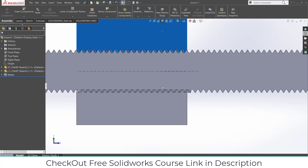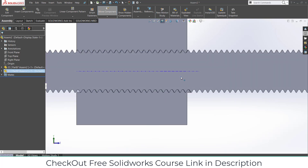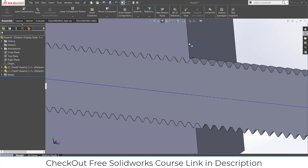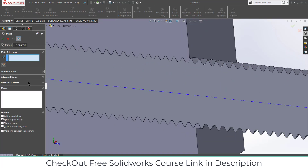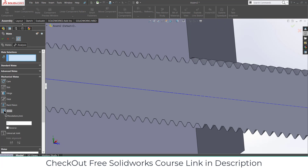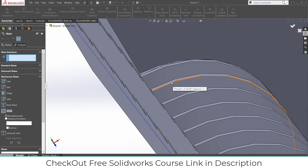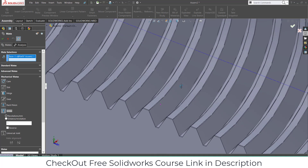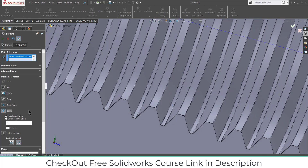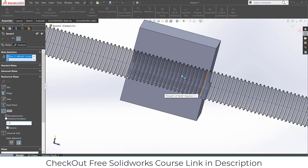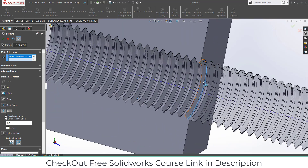Press Ctrl+hit and adjust this until you get a satisfying result. Now we are going to use mates — go to Mate, then Mechanical Mates, click on Screw. Similarly select this one and type 2.5. Click OK.